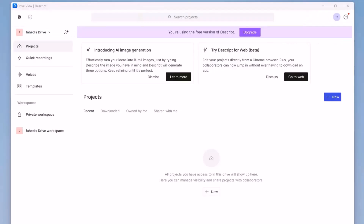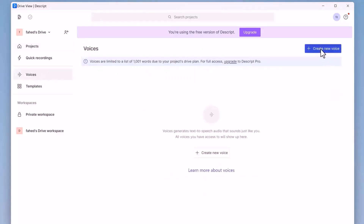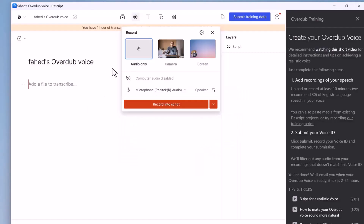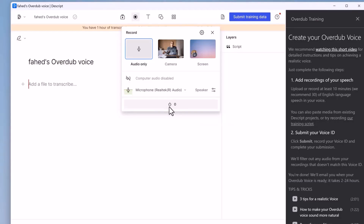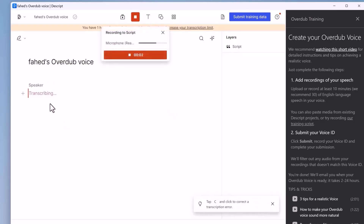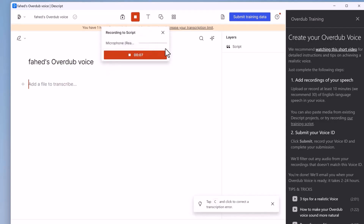Once it's open, tap on Voices then create a new voice. Record a 10-minute clip of just your voice, ensuring you sound like yourself. Drag and drop the clip into Descript and it will transcribe the entire voice clip, allowing you to make any amendments. Then submit the training data.